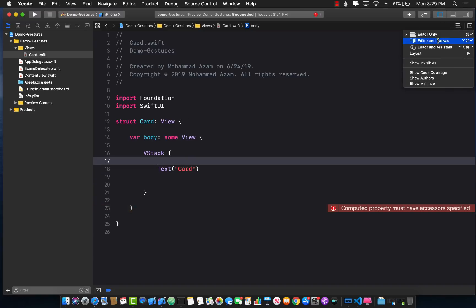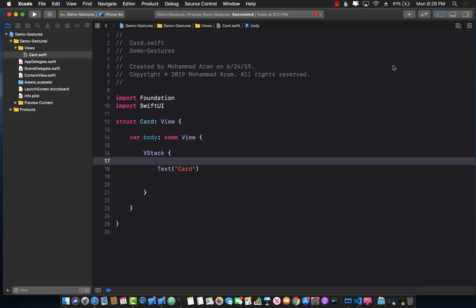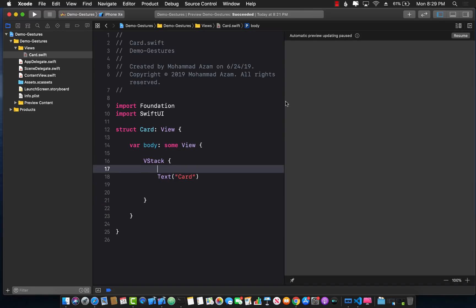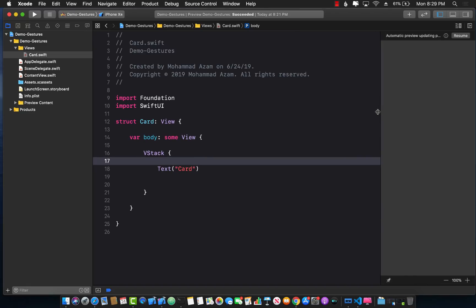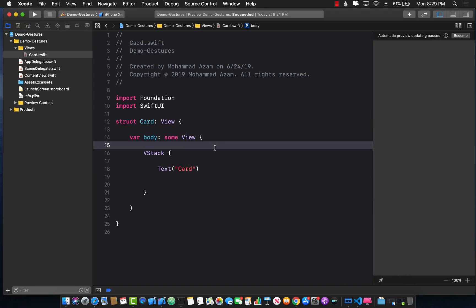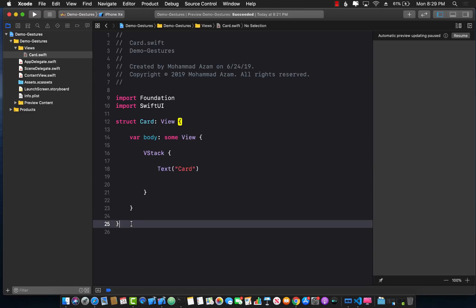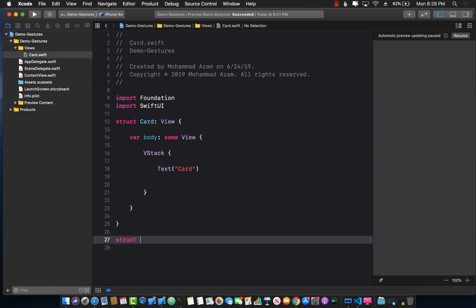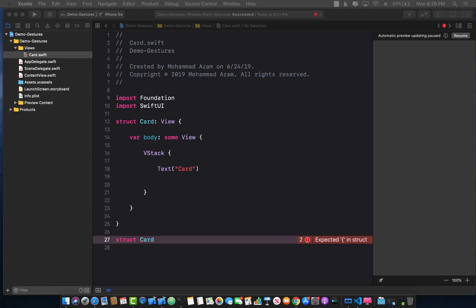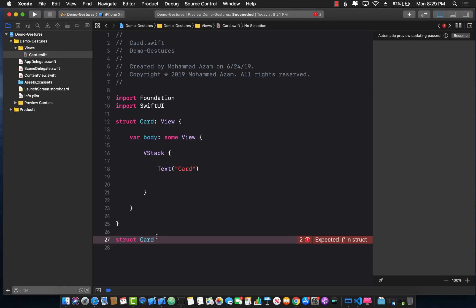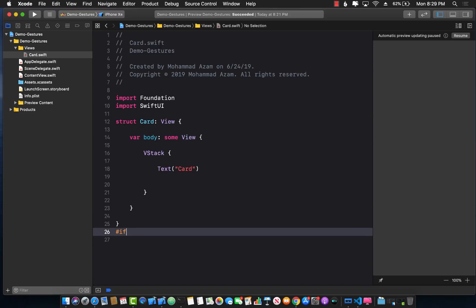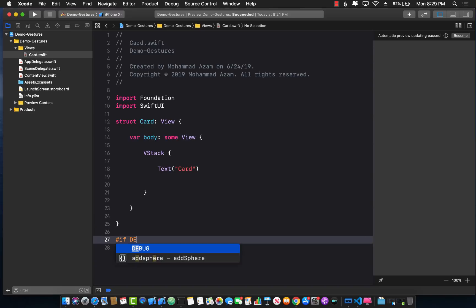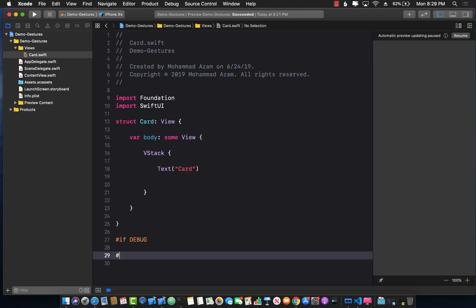If you try to look at the preview for this particular card control we're building, you're not really going to find anything and the reason is we haven't implemented the preview provider. So let's go ahead and do that. It's only needed if you want to look at the preview. So I will only use this if I'm in debug mode.